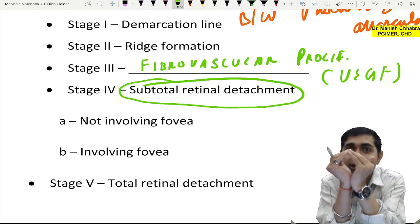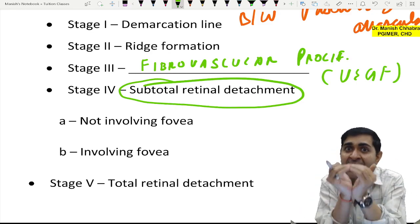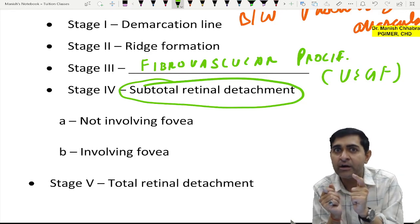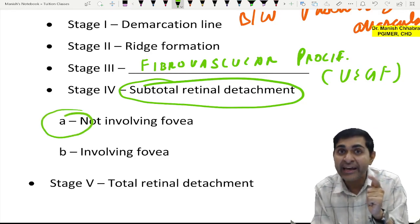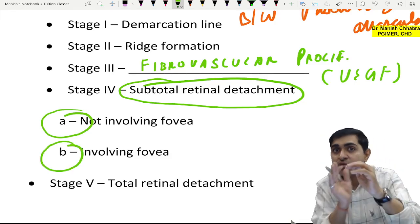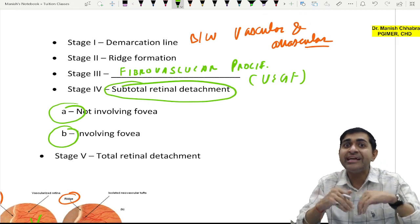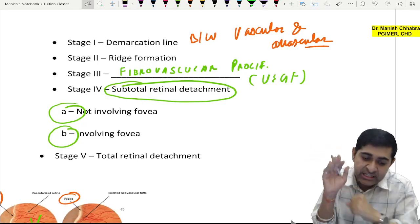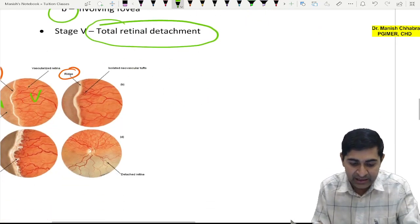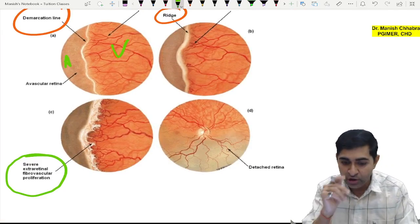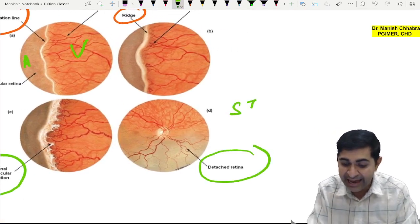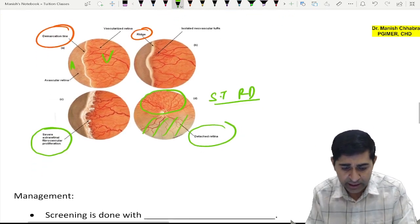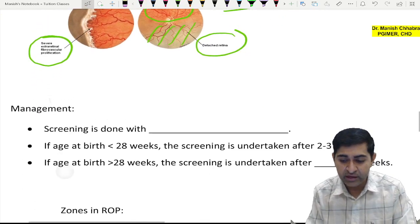The fovea is the most sensitive part of the retina, so foveal involvement means maximum loss of vision. With intense neovascularization and membrane contraction, it ultimately leads to total retinal detachment — Stage 5. This covers the stages of retinopathy of prematurity.